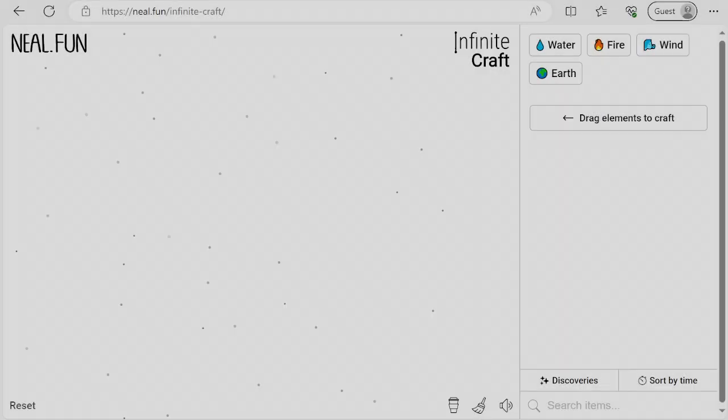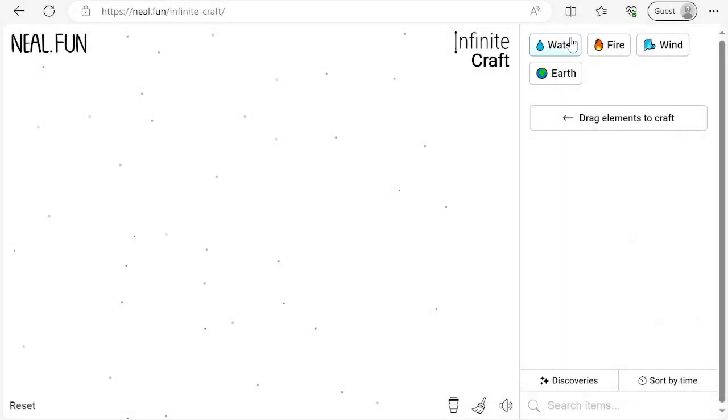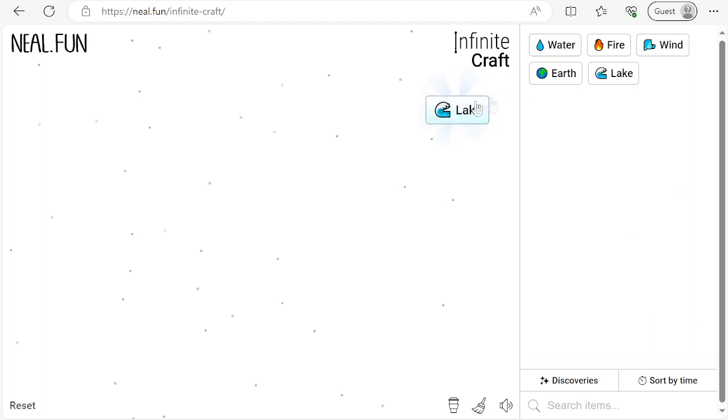Spread your friendship around the world with Florida Man. First, combine water with water to find lake.